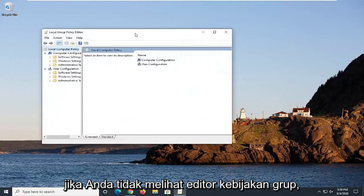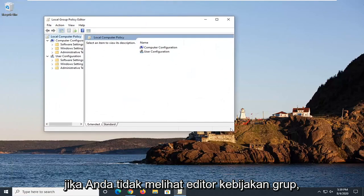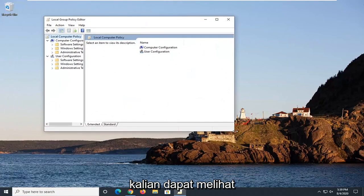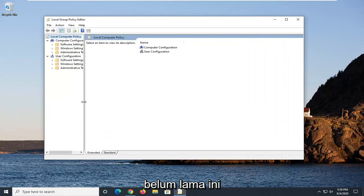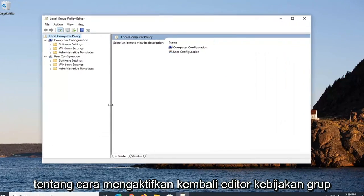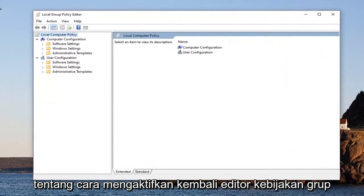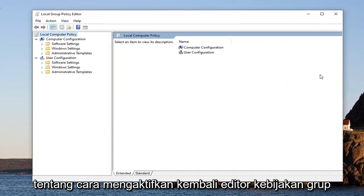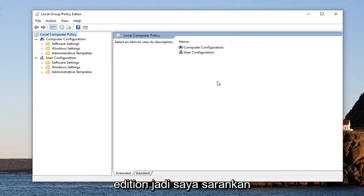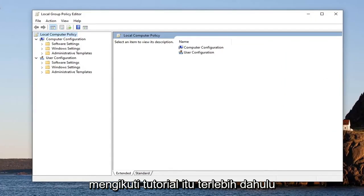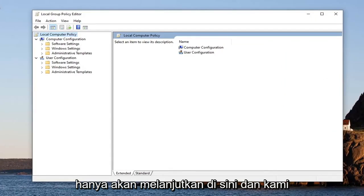If you don't have the Group Policy Editor, you guys can check out an earlier tutorial of mine that I released not too long ago about how to re-enable the Group Policy Editor or unhide it in Windows 10 Home edition. So I'd recommend following along with that tutorial first if that is necessary. Otherwise, we're just going to continue on here.